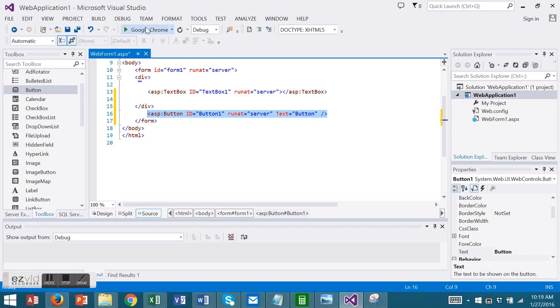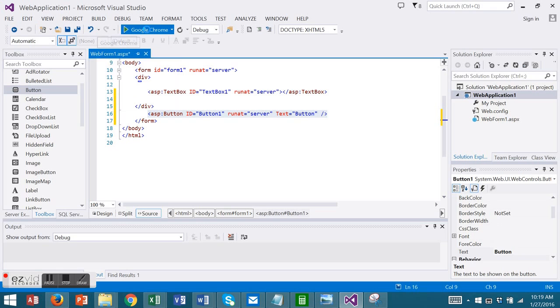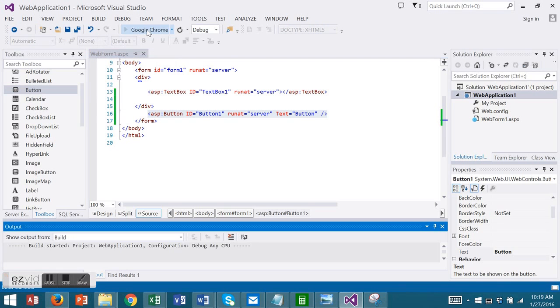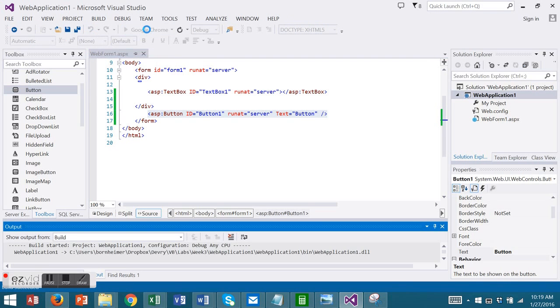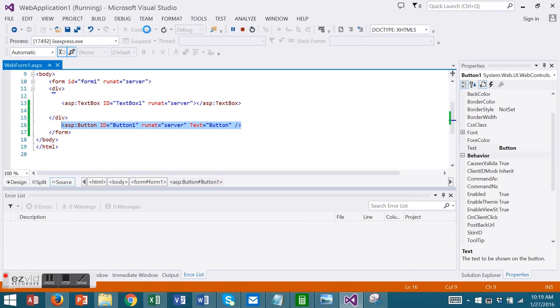I'm going to run this and notice now my run is giving me a choice of browsers with my default browser selected. When I run this time it runs in a web browser.